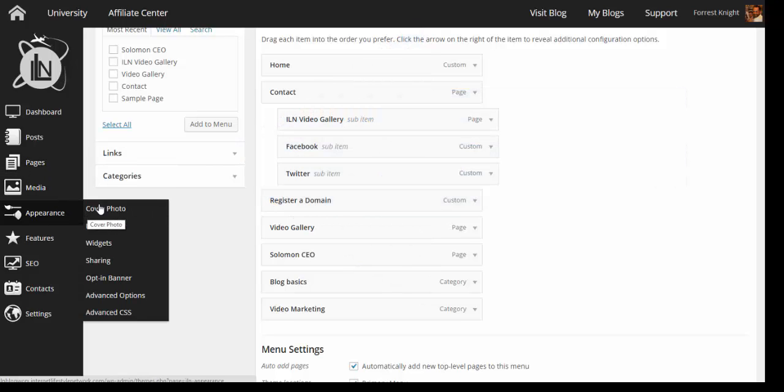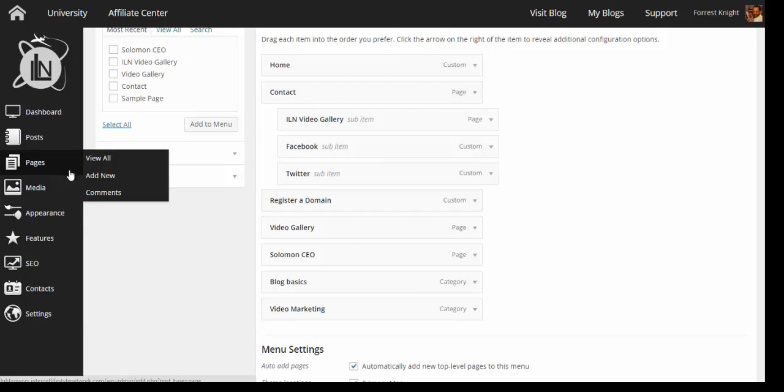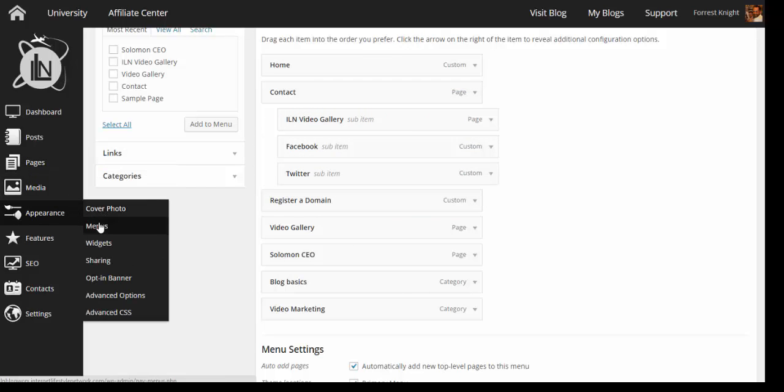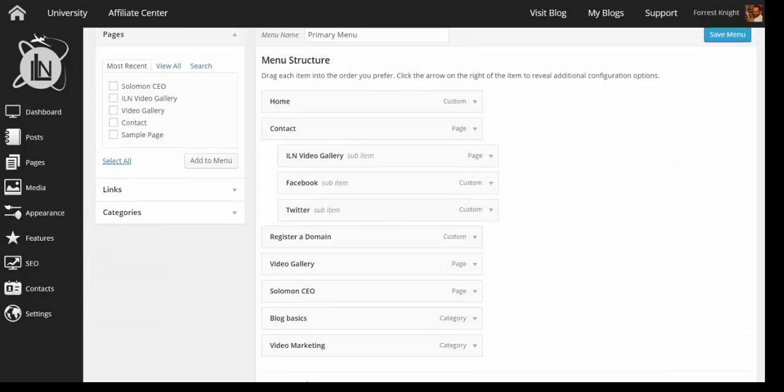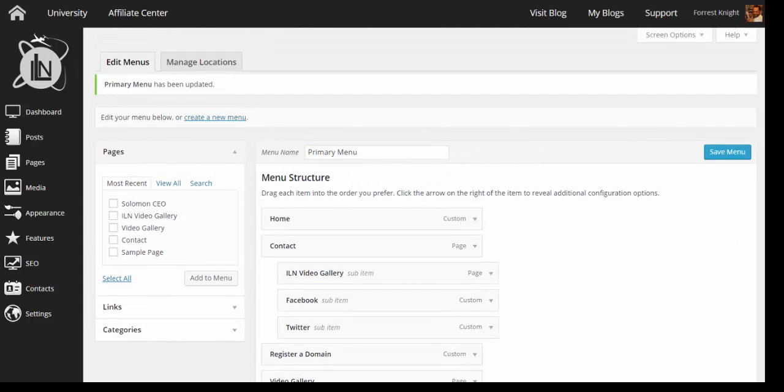And of course, wherever you want those to show up on your menu, you can put those. Of course, again, you can create a page and you can also add it to your menu. This is Forrest out in St. Louis, also known as the Media Dude on Facebook and Twitter. Just wrapping up another ILN BlogWorks series.